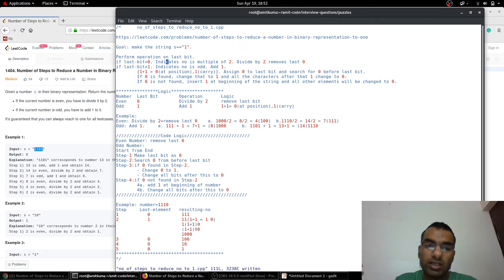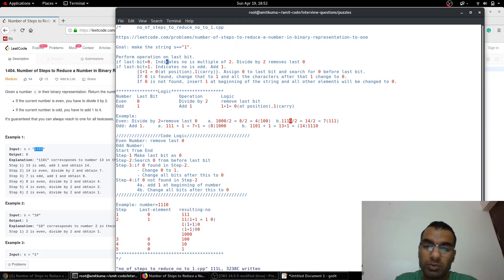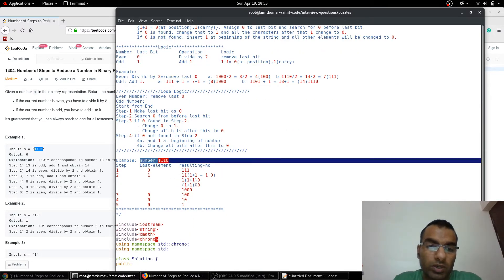In the odd case, we have to add 1. When we add 1 to a number, if all the bits are 1, the number of bits increases. There are only two cases for the last bit: it can be 0 (even, just remove it) or 1 (odd). For odd numbers, we search for the nearest 0 bit from the end. For example, adding 1 to 1101: this 1 plus 1 becomes 10, producing a carry.